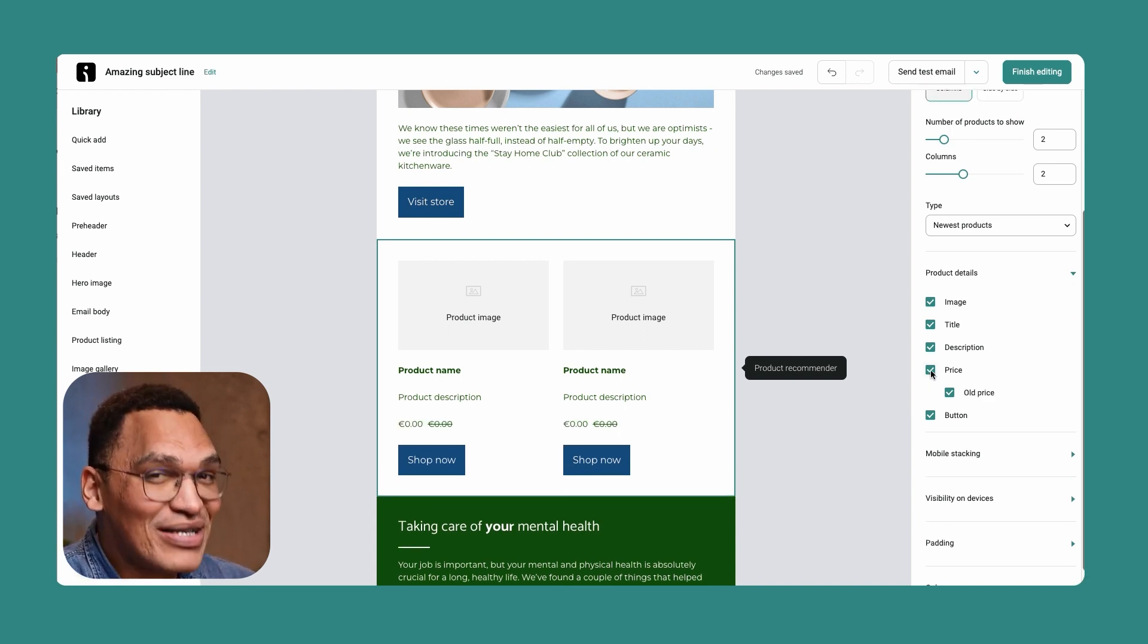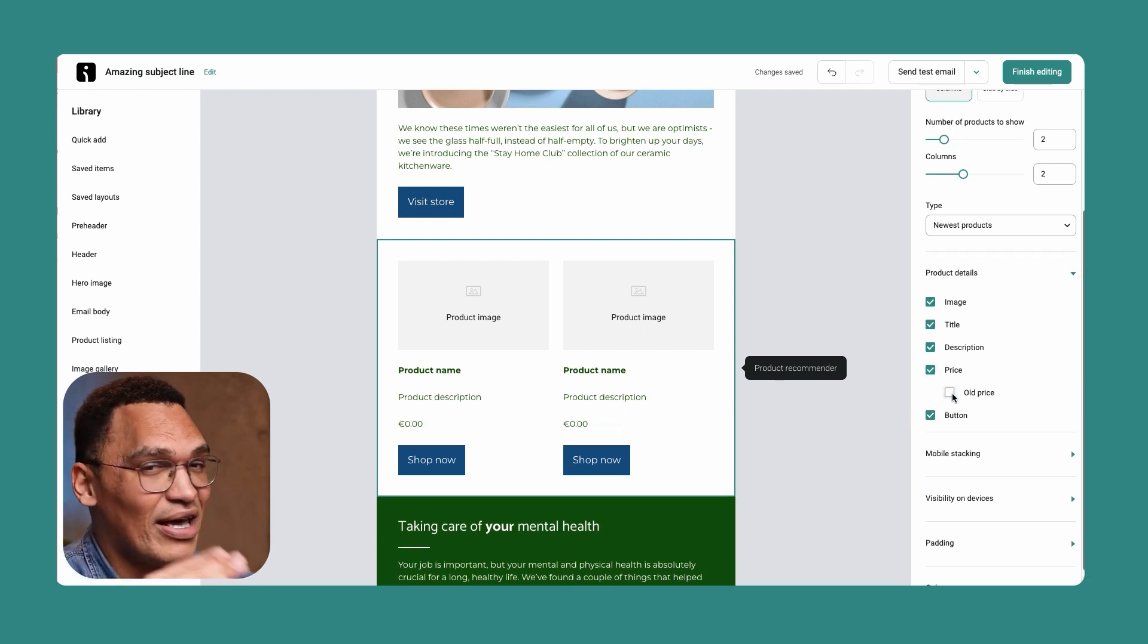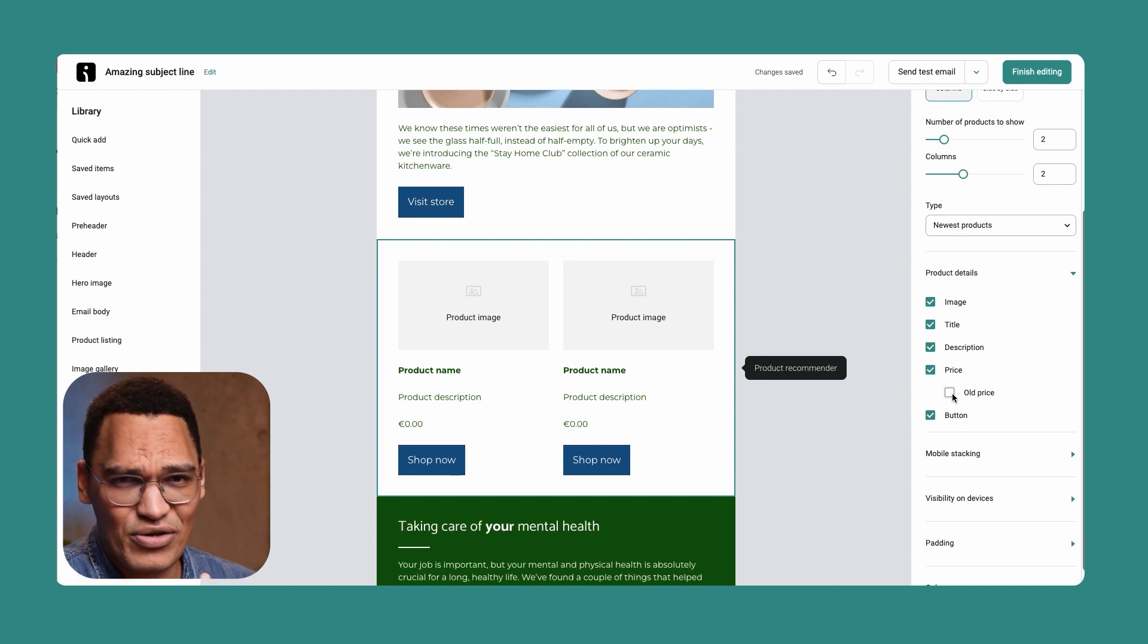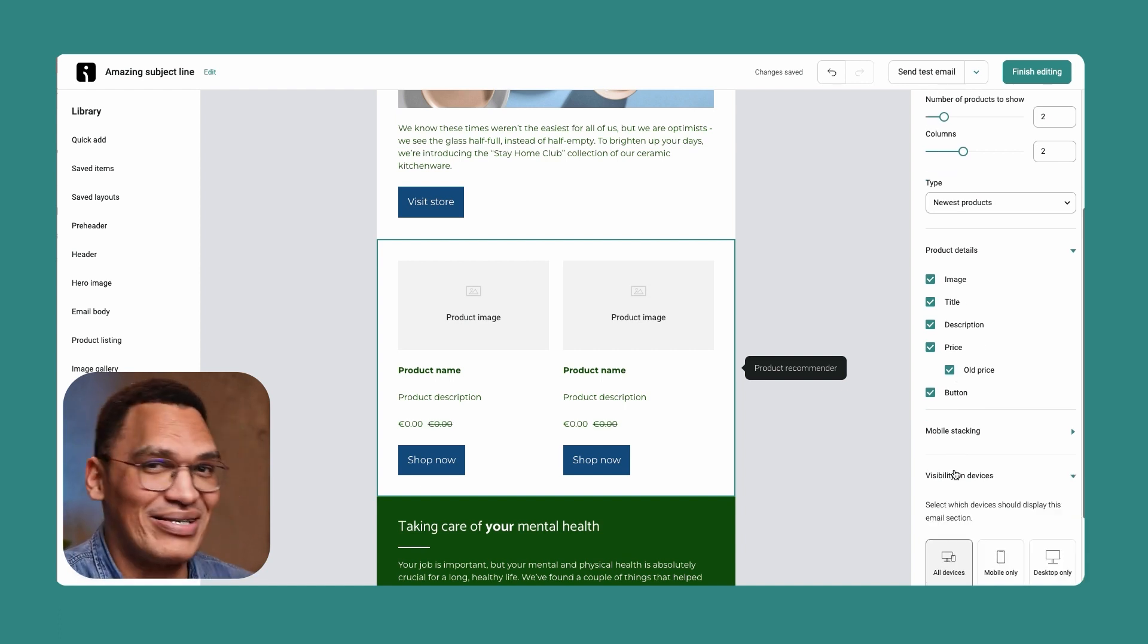And, of course, you have complete control of what details are included: image, title, description, price, and even the old price. Now, to manually add products instead, insert the product listing block.